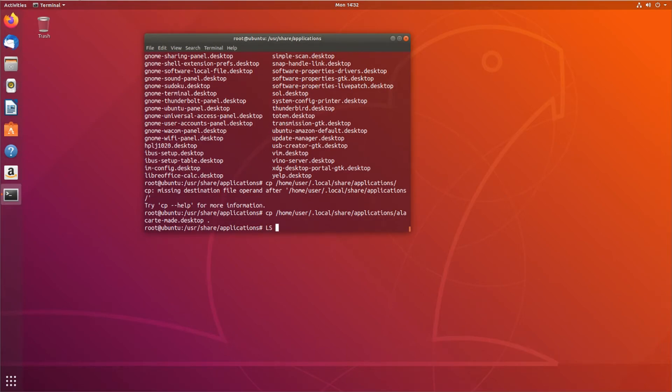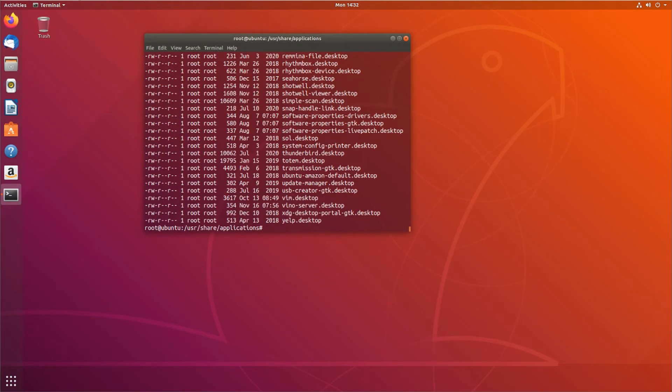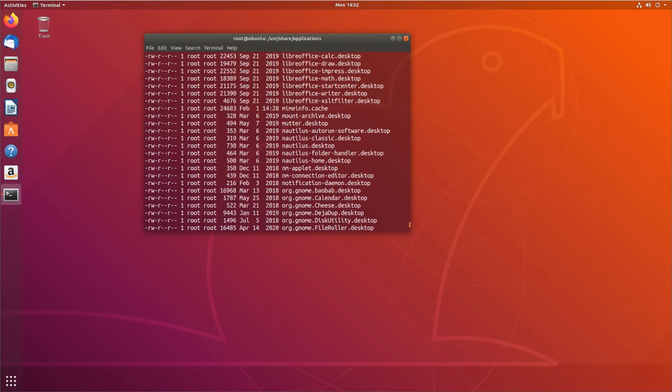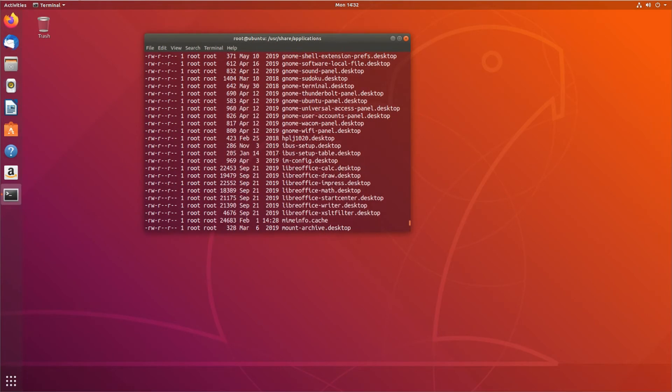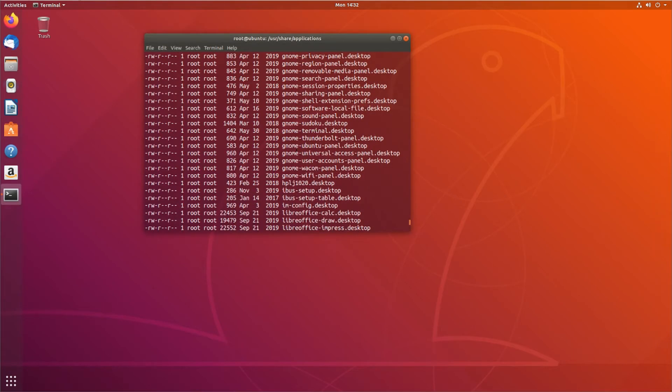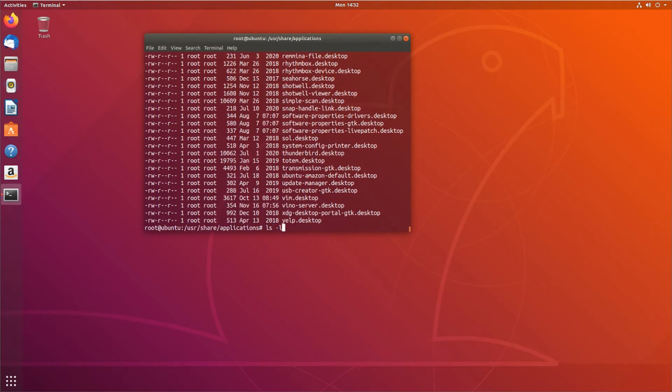You can see they're all read, write, read, read for permissions, root root. The owner and the group don't matter so much as the permissions do.